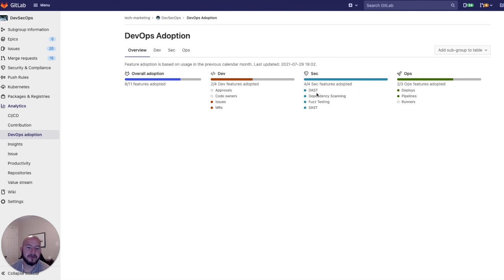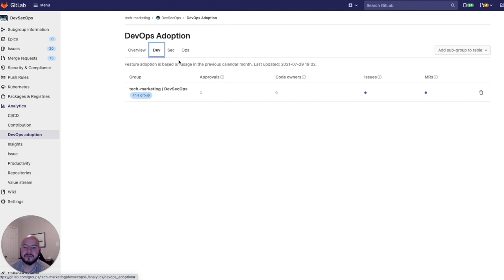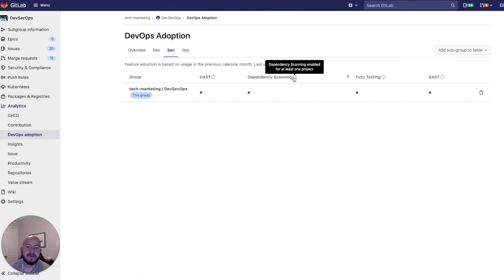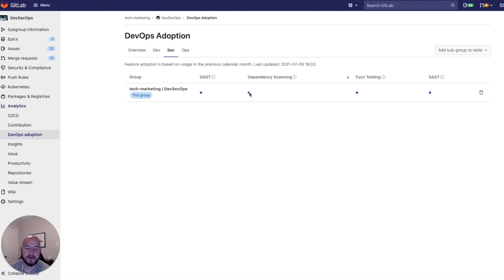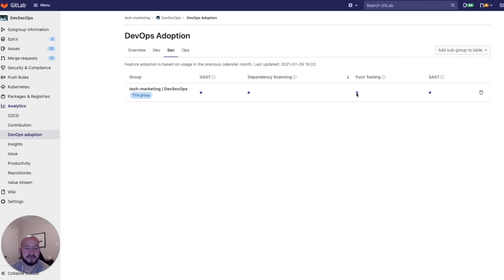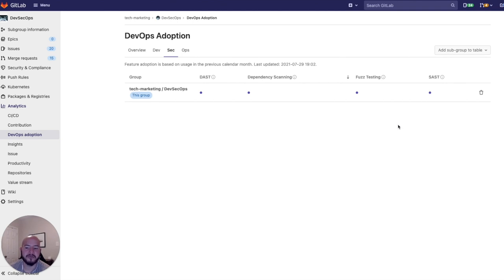It'll give us DAST, Fuzz testing, SAST, and dependency scanning. And what this shows is that dependency scanning has been enabled for at least one project if there is a dot here. So this means that DAST has been enabled for at least one project. Same thing for dependency scanning, Fuzz testing, and SAST. And this is useful because it helps us track which groups are actually using security tools.